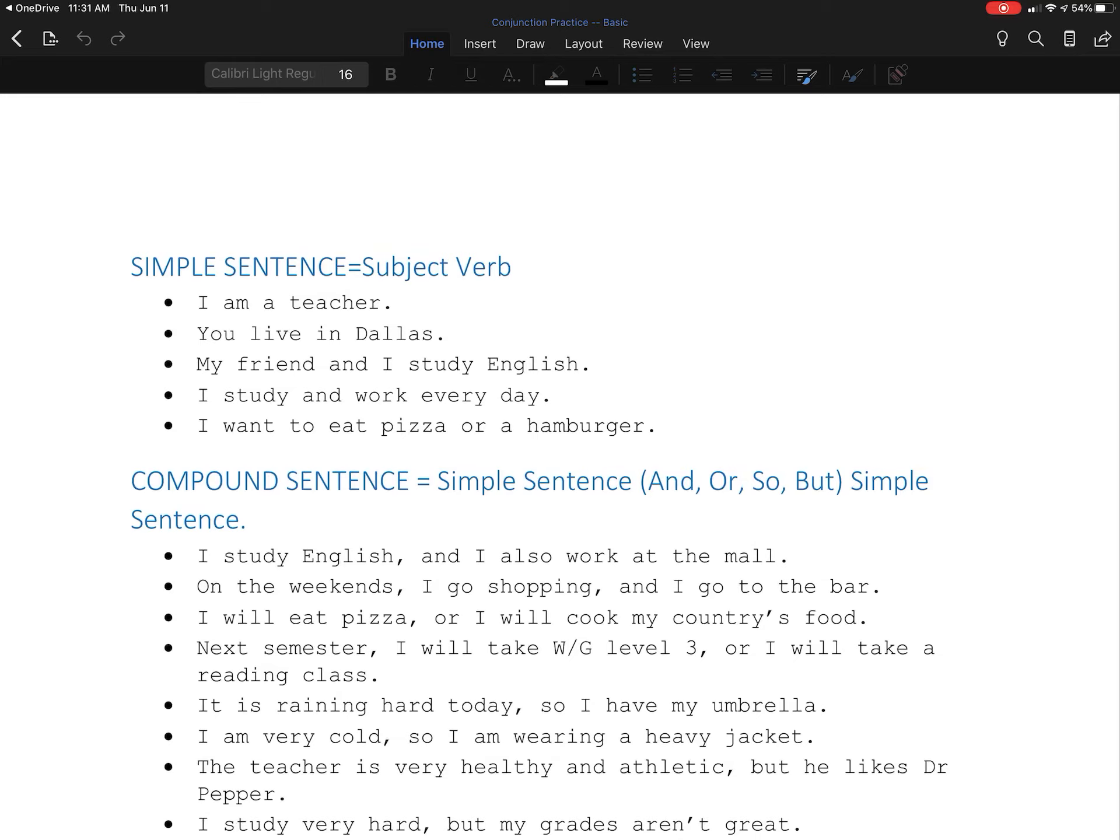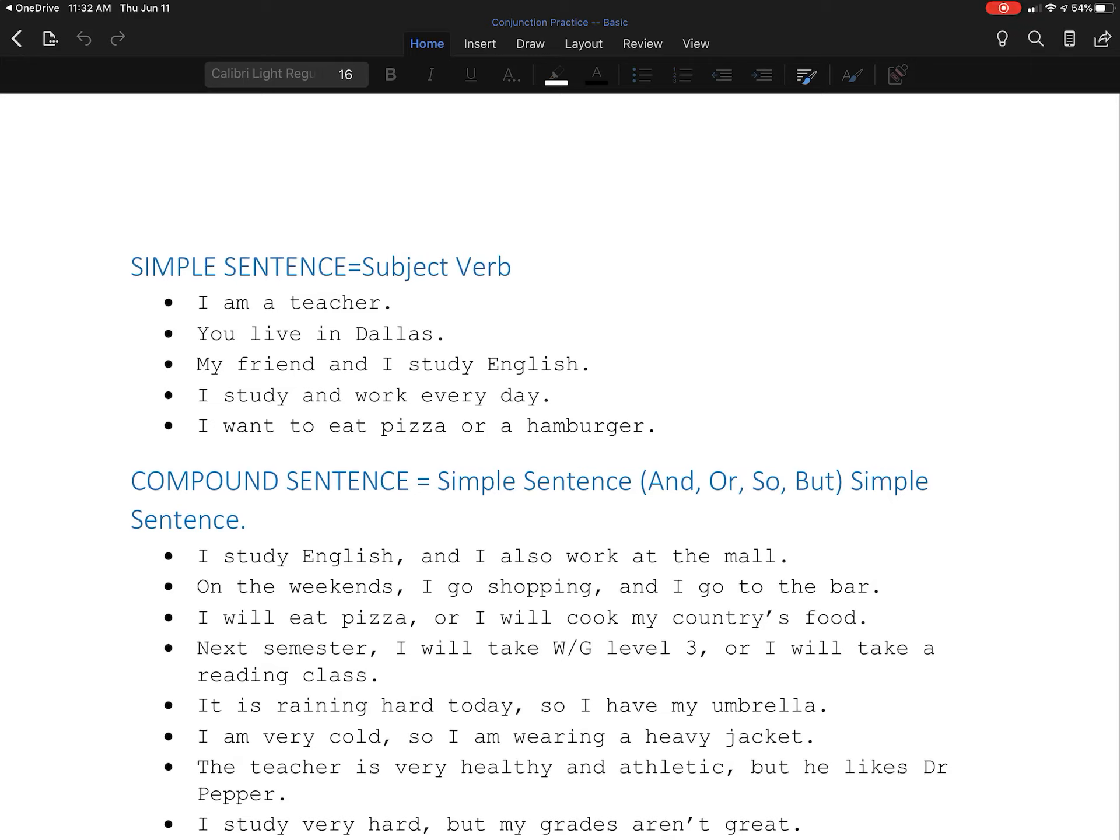Sometimes in English, we're going to use a compound sentence. A compound sentence has two simple sentences with an and or so or but, one of my conjunctions. Here, we need to have a subject and a verb on both sides.